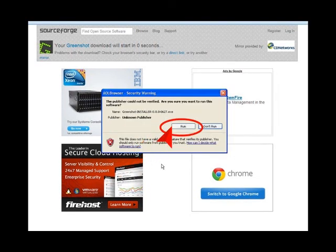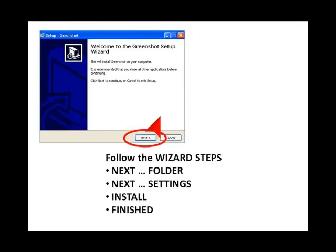When the popup appears saying the publisher could not be verified, click the run icon. The welcome to the setup wizard popup appears. Just follow the simple instructions to proceed until the last popup with the finished icon is clicked. In just a couple of minutes the entire GreenShot operating system is loaded and ready to go.